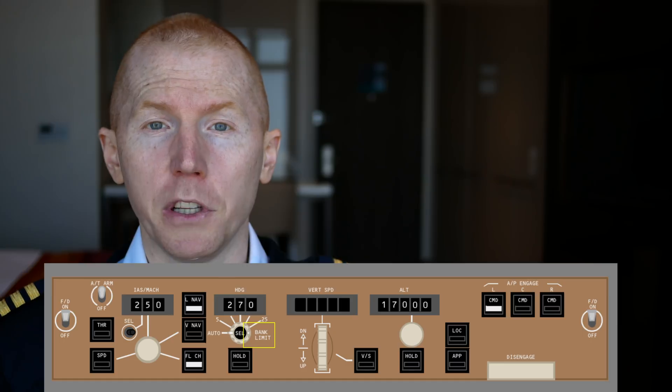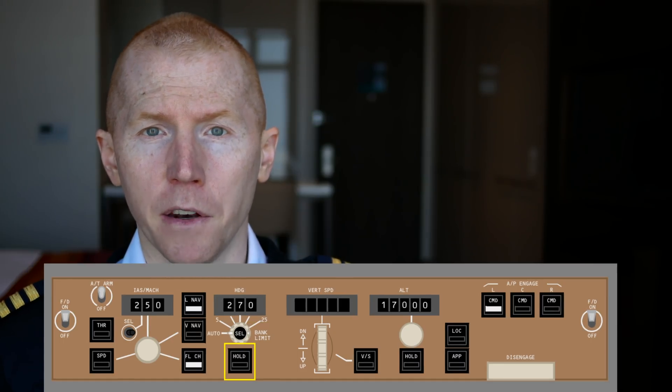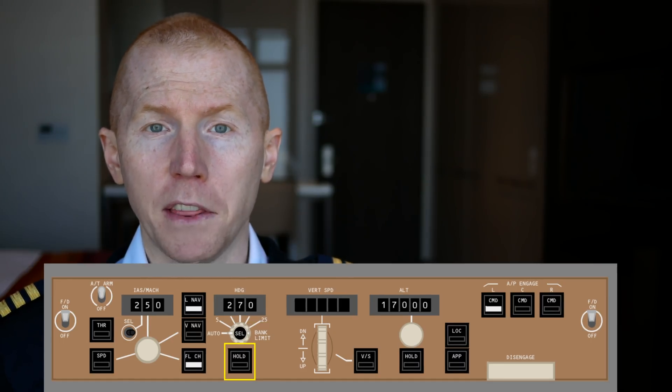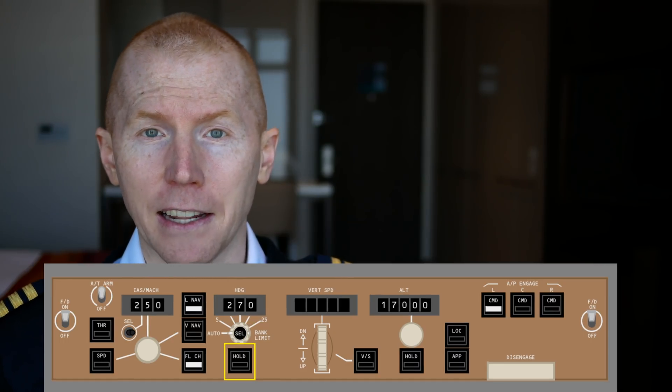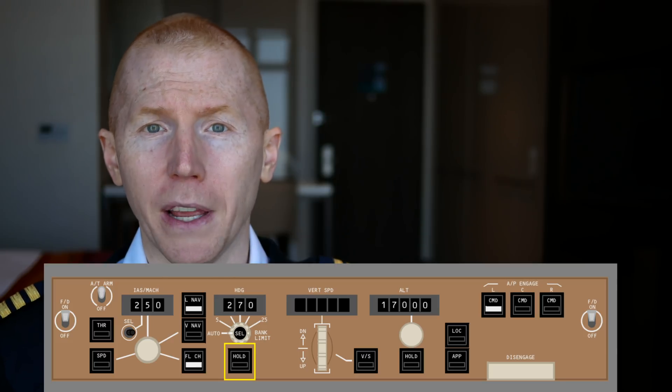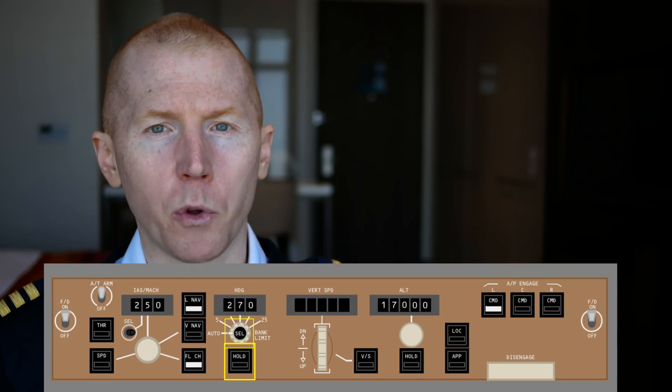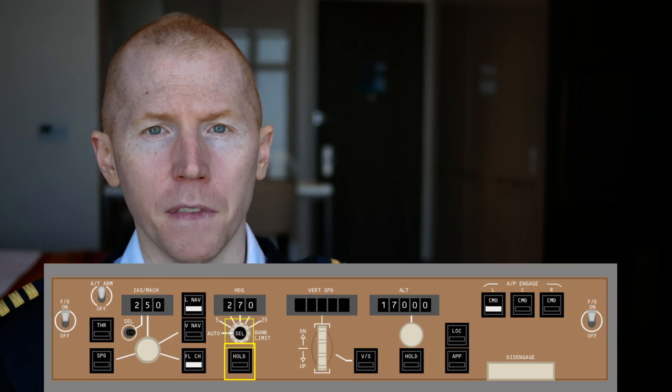And now similar to the speed button, there's this heading button. If you hit the heading select knob, you'll be able to engage heading mode, just like I talked about with the speed button.